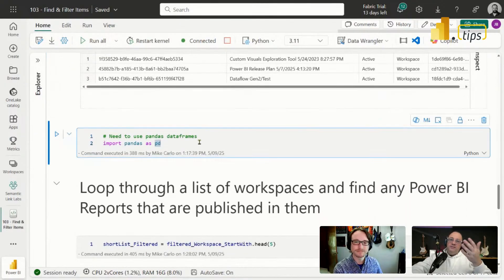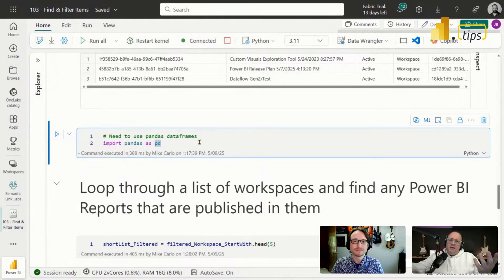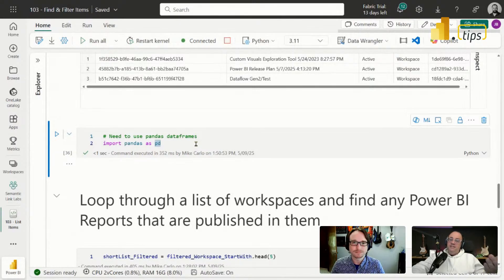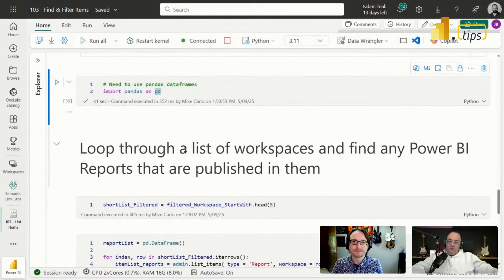We're now going to transition to using a pandas data frame. There are some pros and cons versus a Spark data frame, but for this demo we'll use pandas to make things a bit easier to work with. I'm going to import pandas with this import command. Pandas is already installed — your Spark notebooks and Python notebooks already have the pandas library by default, I'm just importing the package so I can use it.